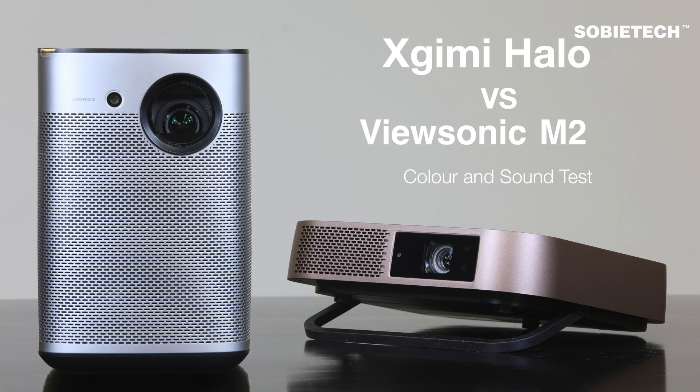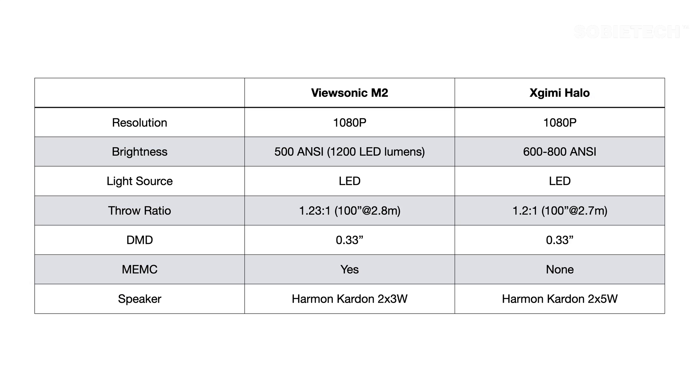Hi, welcome to Sobi Tech. In this video we are going to compare the video and audio performance of ViewSonic M2 and Xgimi Halo projectors. Before we start the test, here are some key specifications comparison between the two projectors.